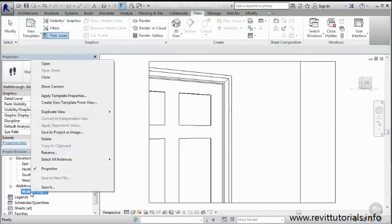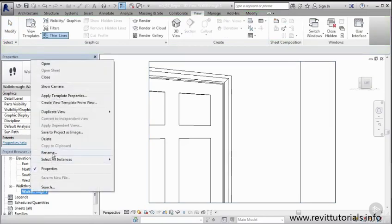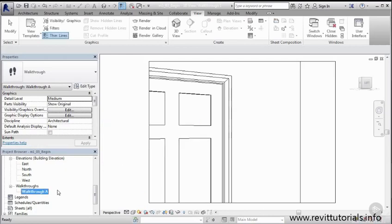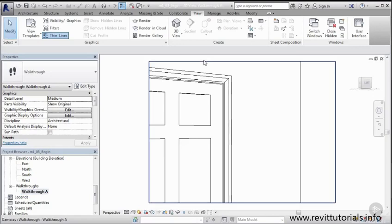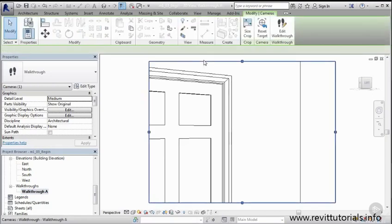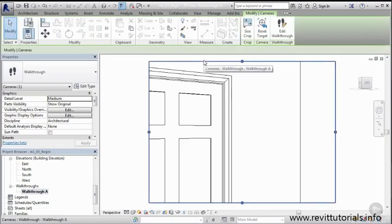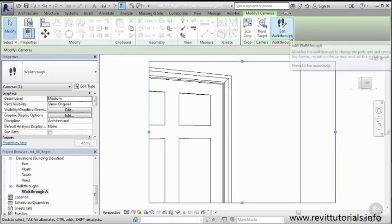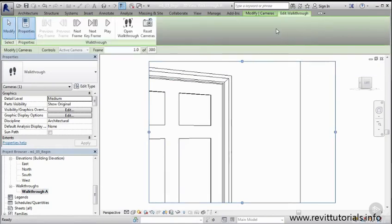So I'm going to right-click it, rename it, and we can say, we'll give it a name, something different than what was already there. So you can see how it's done. So we'll just type in the name we want here. We'll say walkthrough A in this case. And I'm going to say OK. And then that's how we can really quickly name it. So now I can select this walkthrough, and I'm going to click it twice until I see my grips appear. And now what we can do is we go back to edit walkthrough.